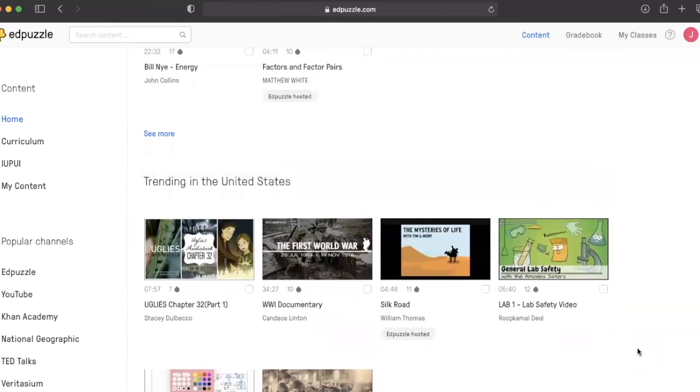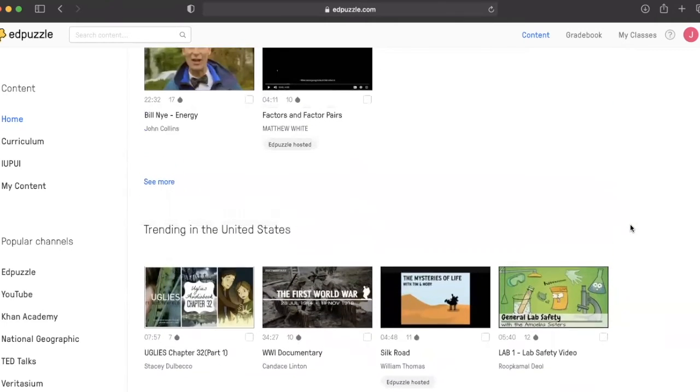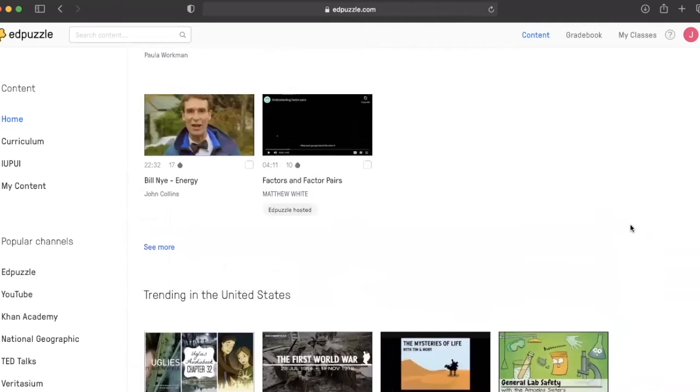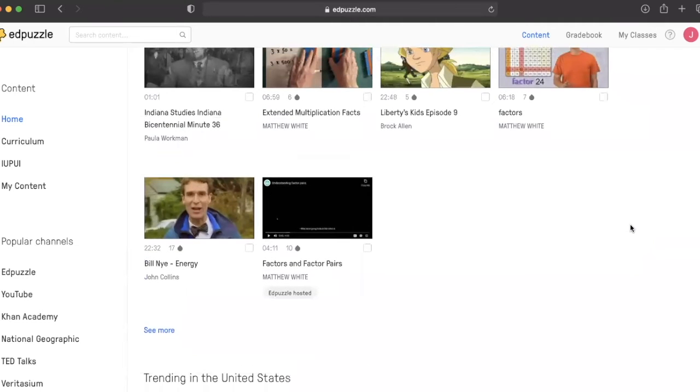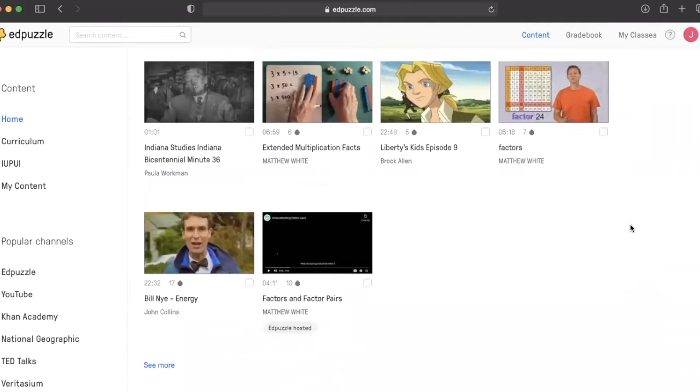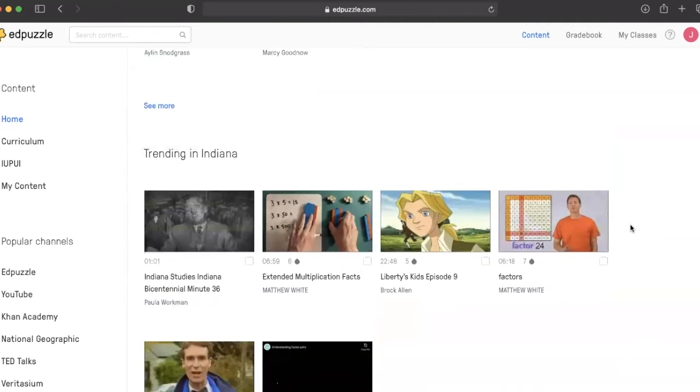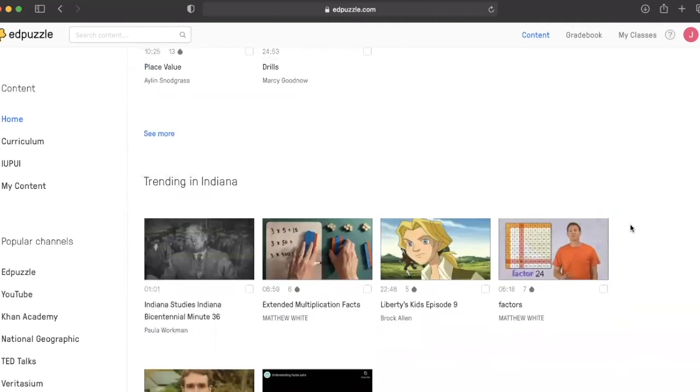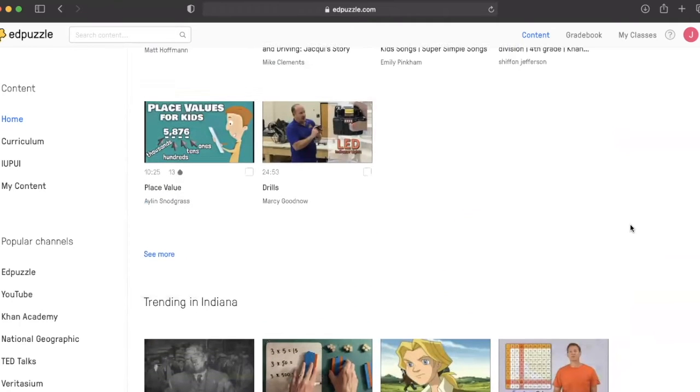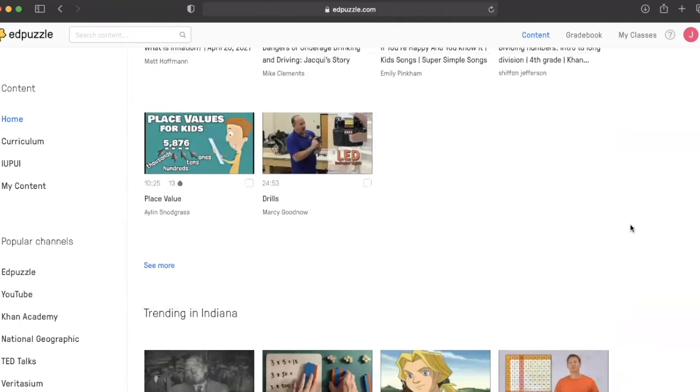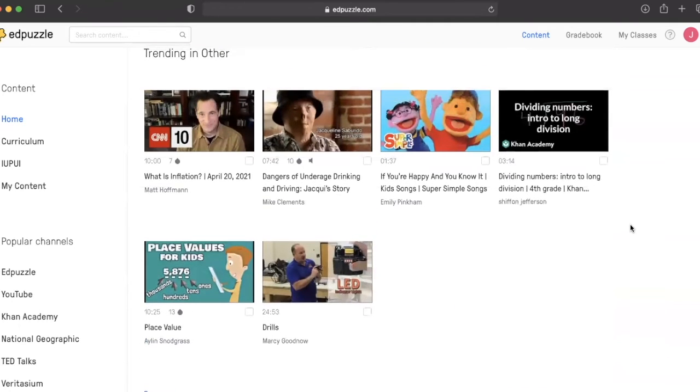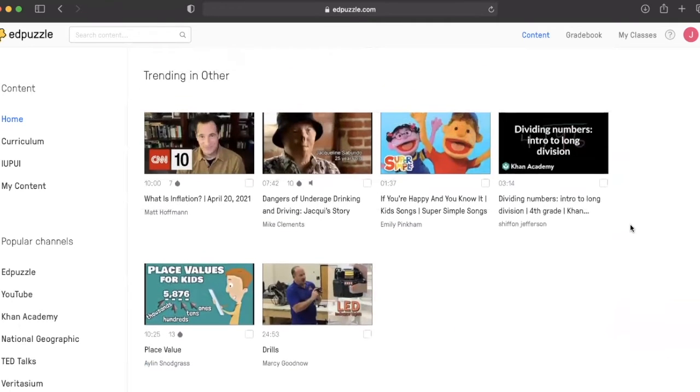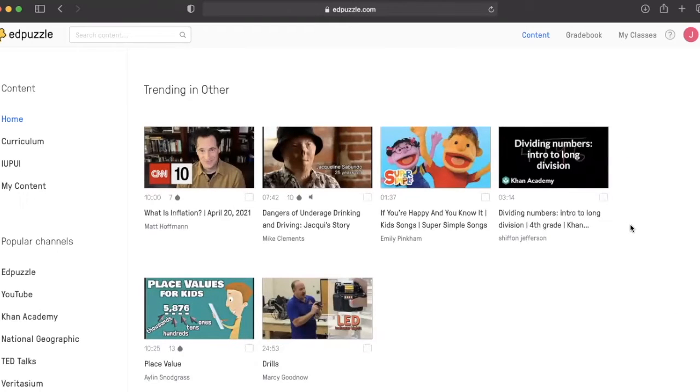How are you providing student choice to express and demonstrate their knowledge in multiple ways? Remember that these are both essential questions taken out of UDL or Universal Design for Learning that Edpuzzle can help us satisfy.